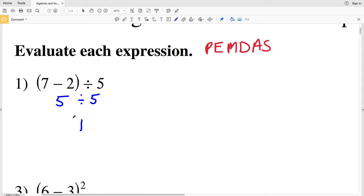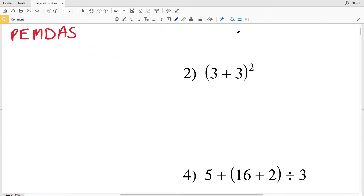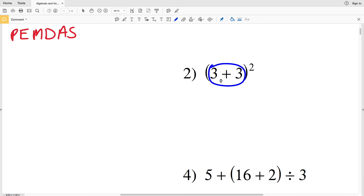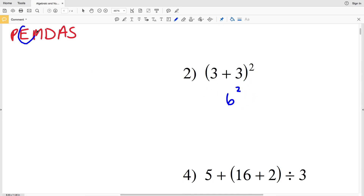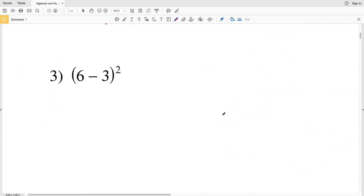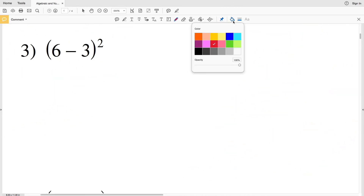In number 2 we have parentheses, addition, and an exponent. We evaluate inside the parentheses first: three plus three equals six. We're still squaring that, so six squared is six times six, which equals 36. Our answer in number 2 is 36.